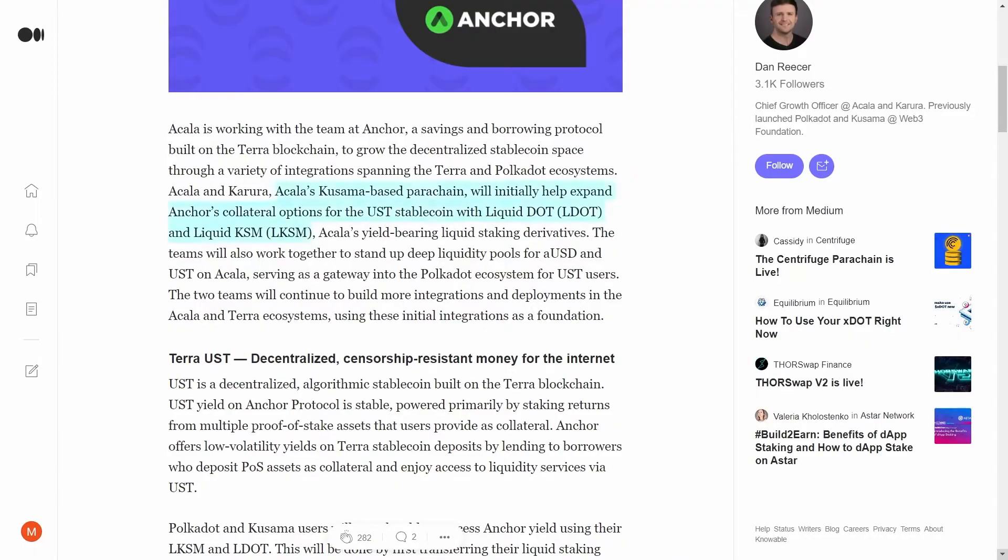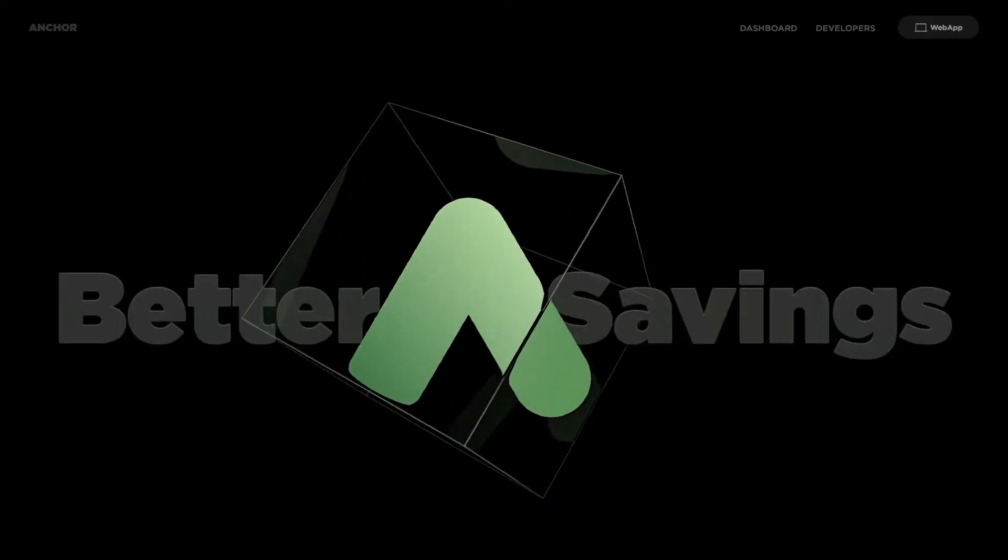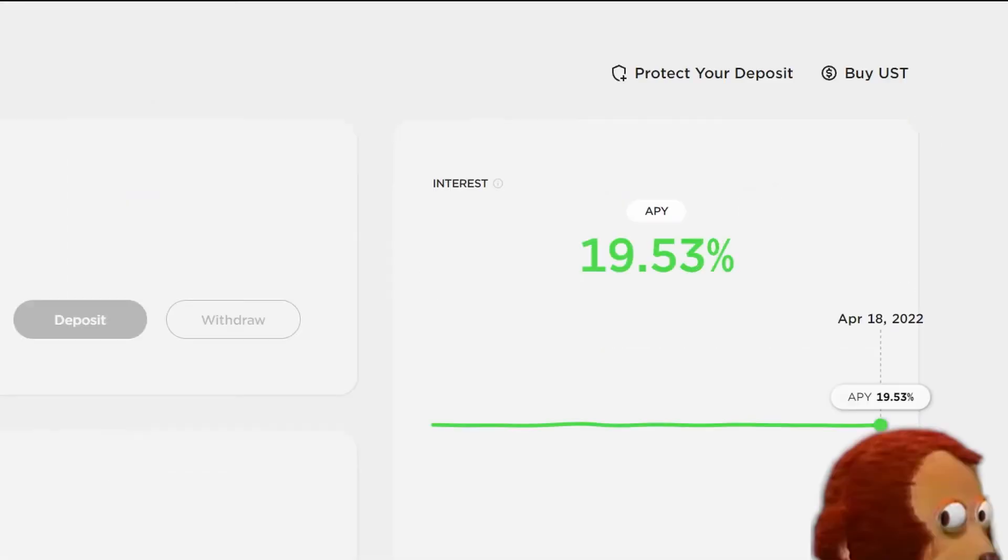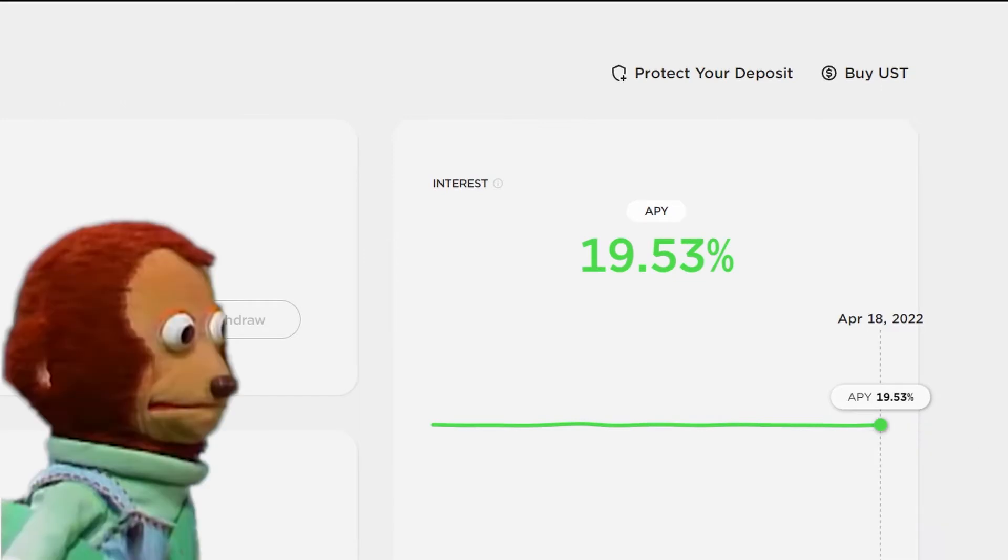At first, it will allow us to use Liquid KSM or DOT as collateral to borrow UST on Anchor, which can then be deposited into the Earn side of Anchor for 19% APY on top of the staking rewards.